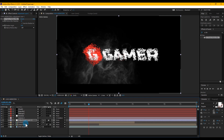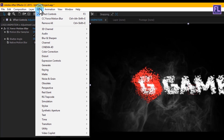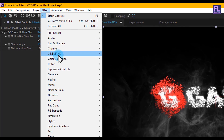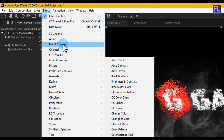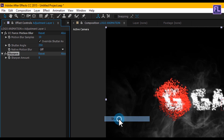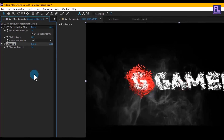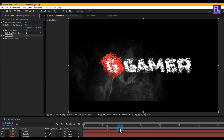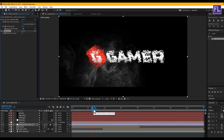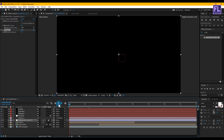Select the adjustment layer again and go to Effect > Blur & Sharpen > Sharpen. Set the Sharpen Amount to 40. Our animation is complete — press 0 to RAM preview!